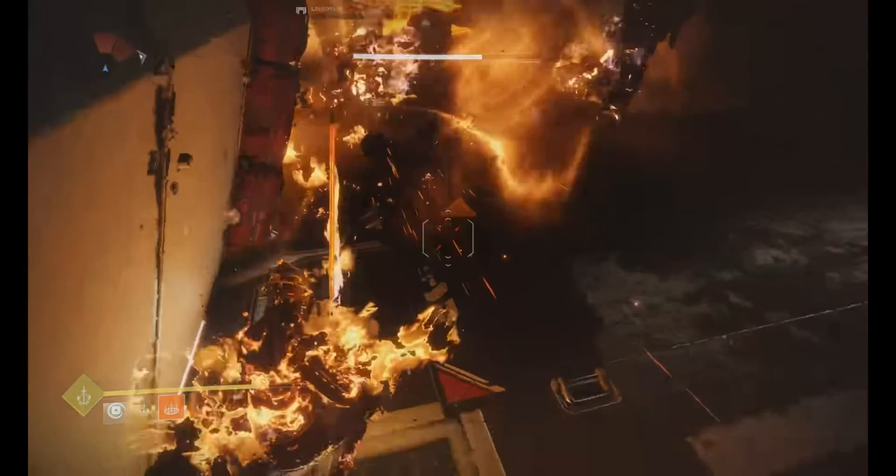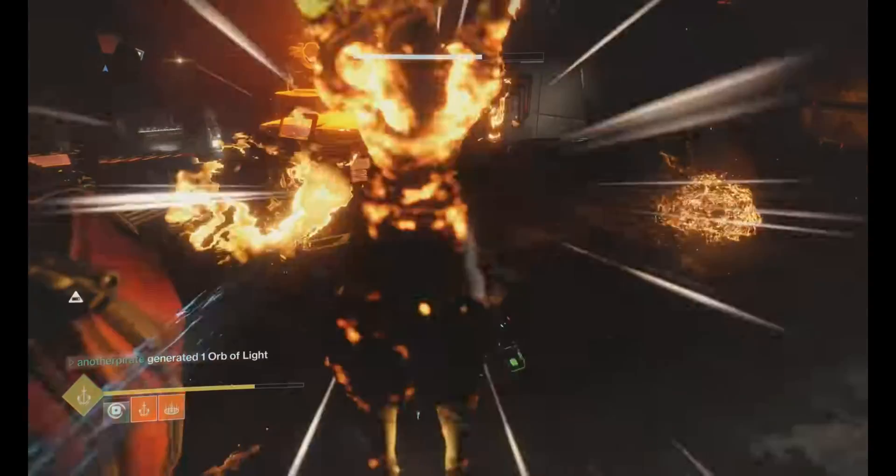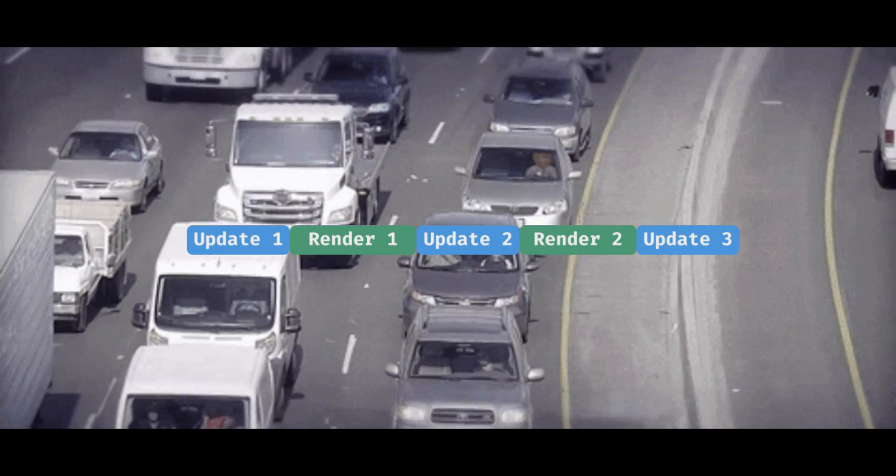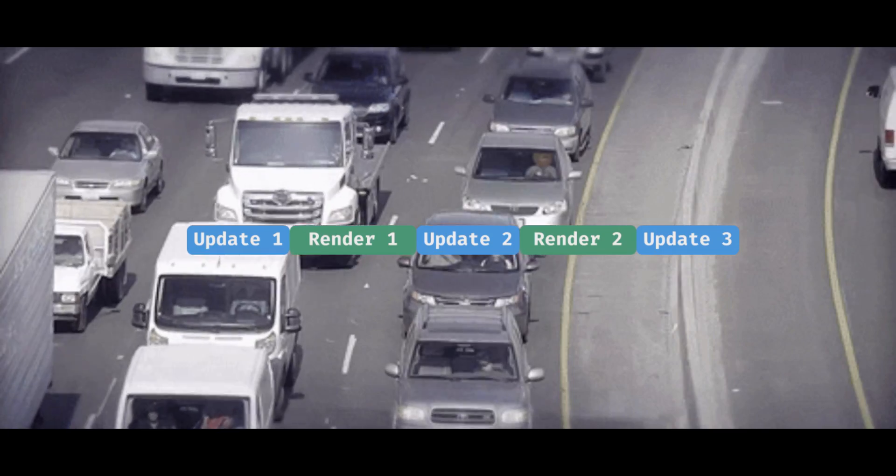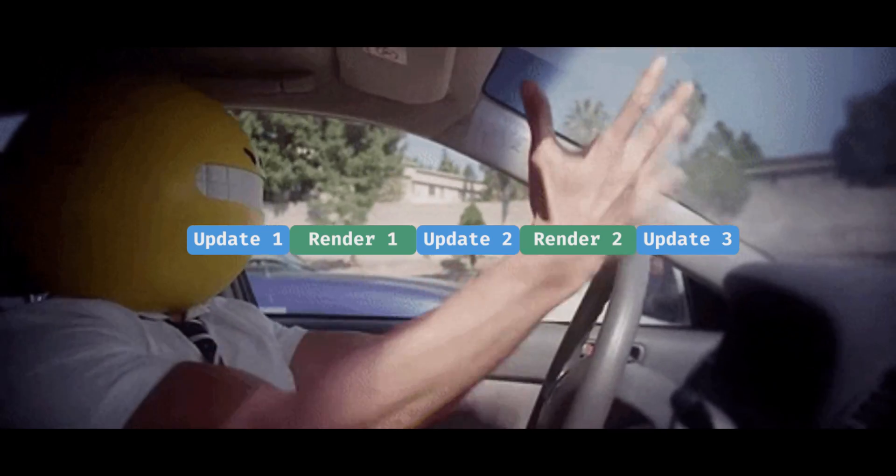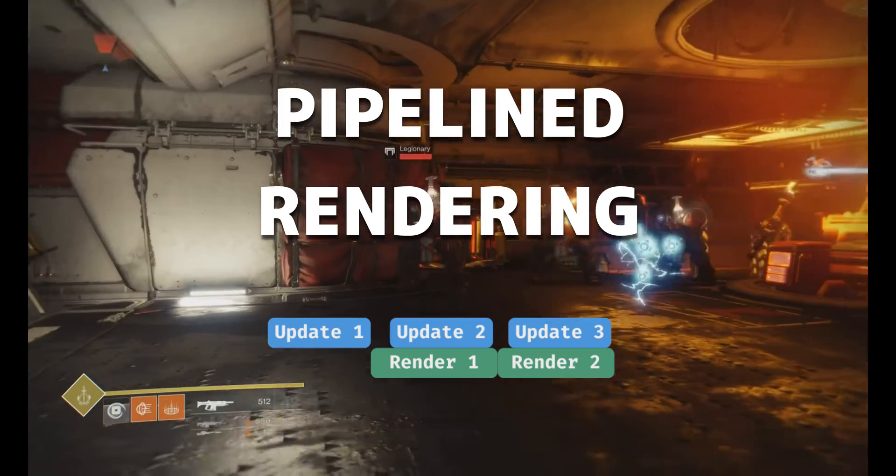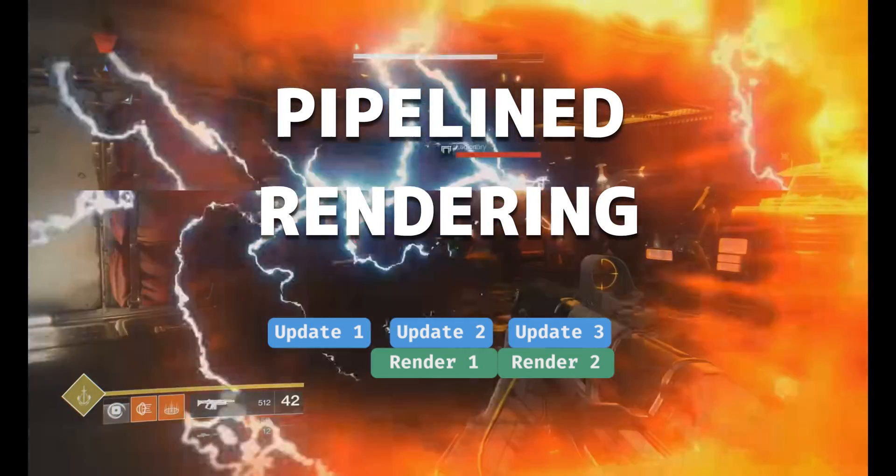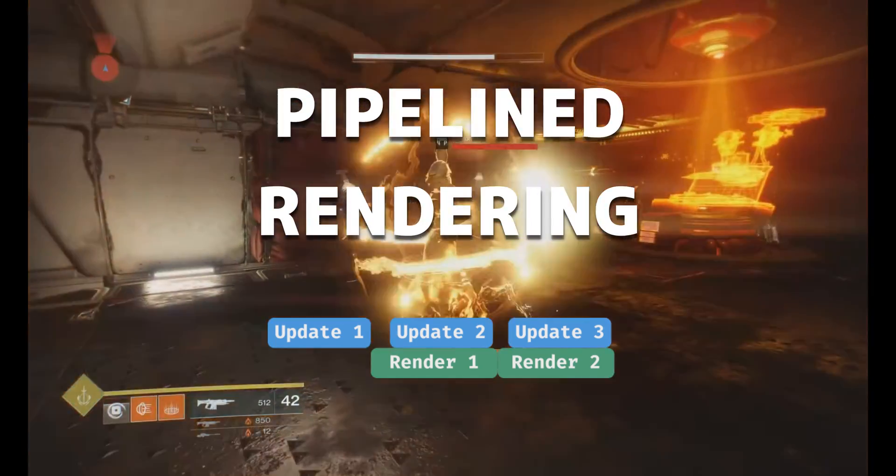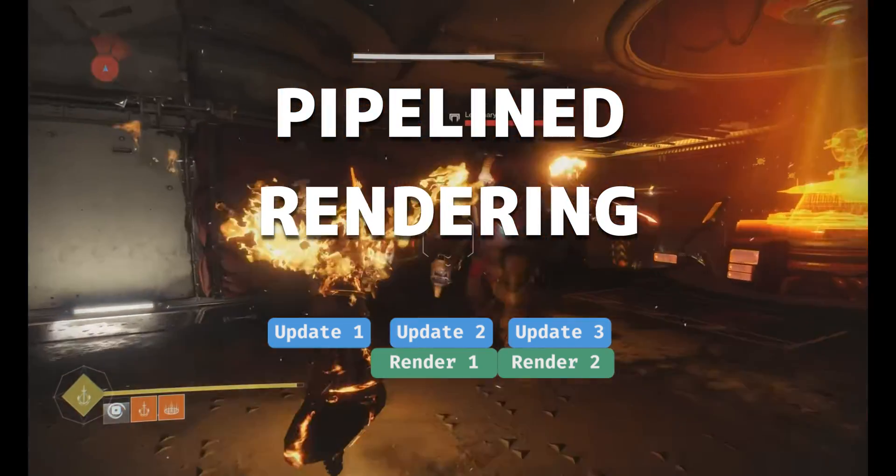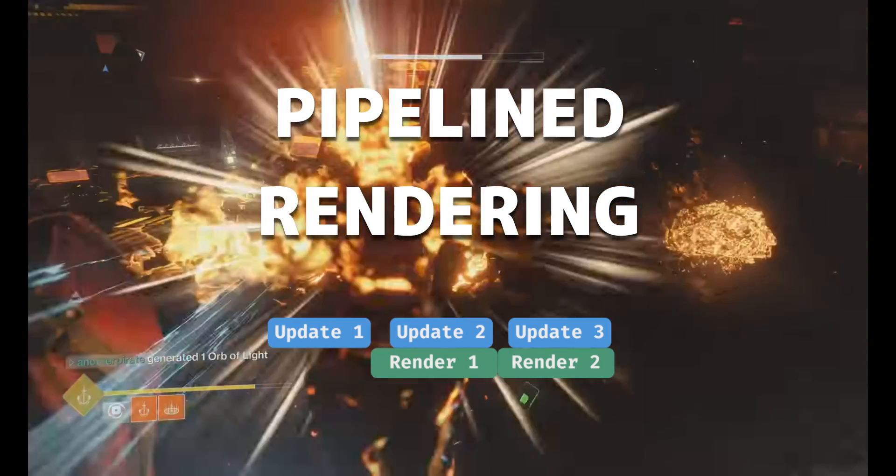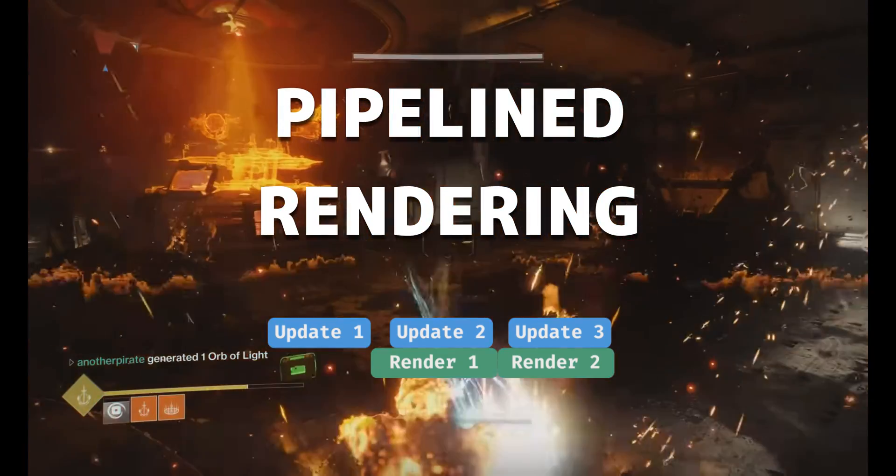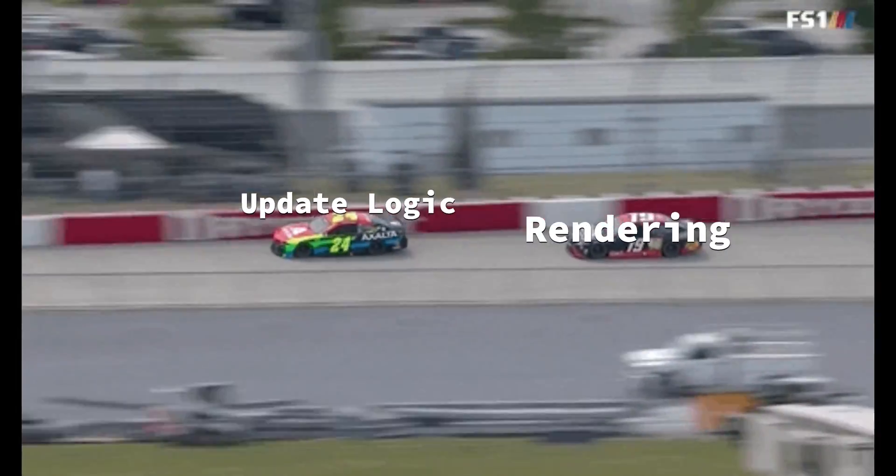In a standard rendering architecture, you would wait for the rendering to complete before moving on to update logic for the next frame. In pipelined rendering, you're able to run the update logic for the next frame while still rendering the previous frame. This can be a huge gain in performance, because your renderer is no longer bottlenecking the update logic.